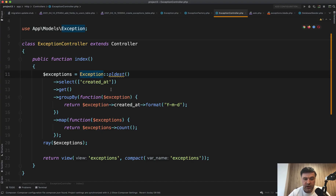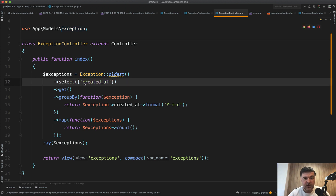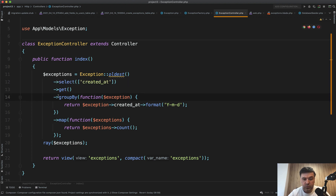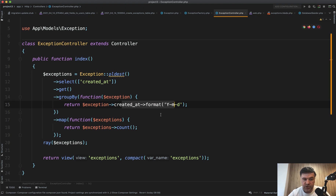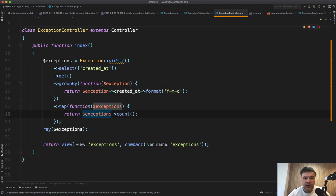So we get the records with oldest (order by date), then we select only created_at — that's already a performance improvement. Then we get all the records, group them by created_at formatted as a Carbon object, and then we map, leaving only the count of exceptions, so the amount of records.